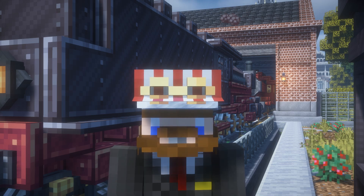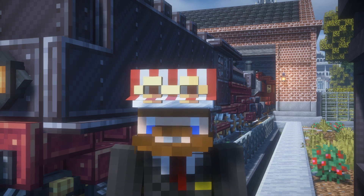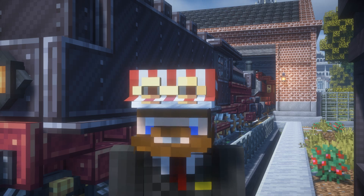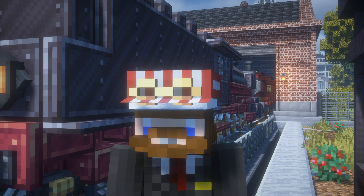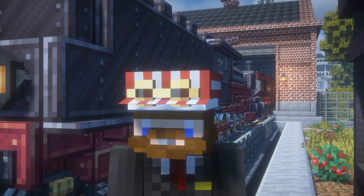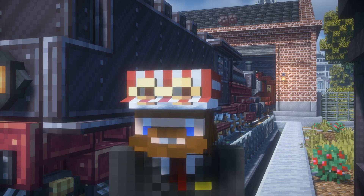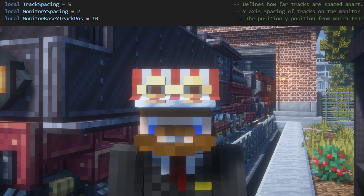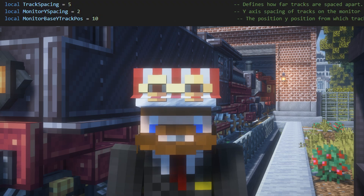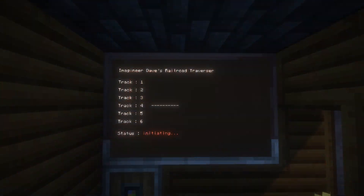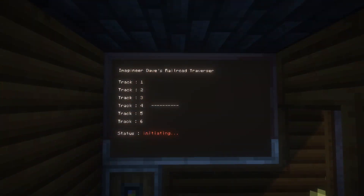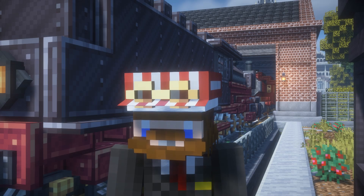Last but not least we have a few variables which can control how our monitor looks. Looking at the top of the code, the variables monitor_y_spacing and monitor_base_y_track_pos decide how far apart the tracks are spaced and how far down on the screen the whole listing starts.